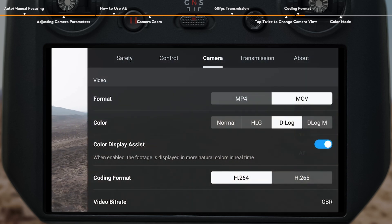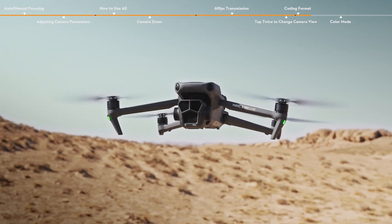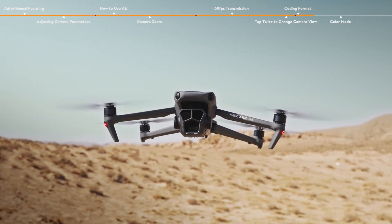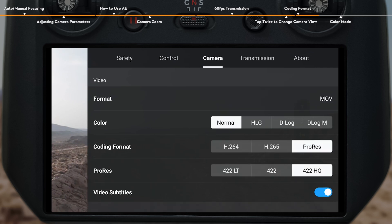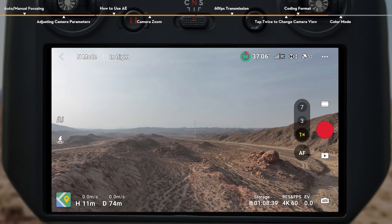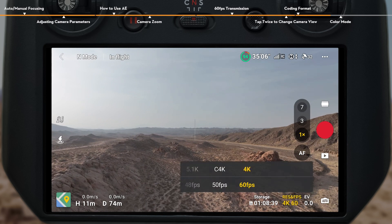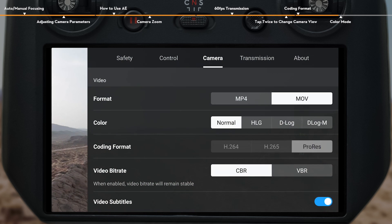Coding Format. DJI Mavic 3 Pro supports H.264 and H.265 encoding. The three cameras of DJI Mavic 3 Pro Cine even offer additional support for Apple ProRes 422 HQ, Apple ProRes 422, and Apple ProRes 422 LT codecs. Before recording with Apple ProRes, don't forget to set the video resolution to 4K or above, and select Coding Format to ProRes in the app.